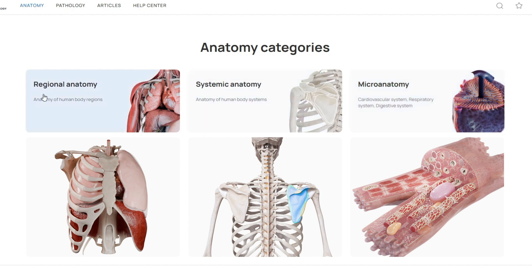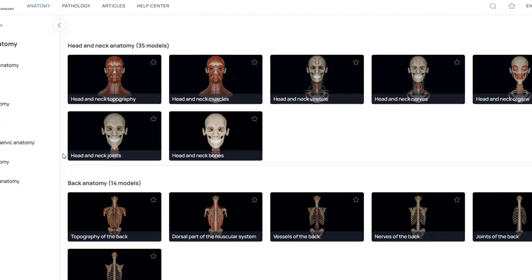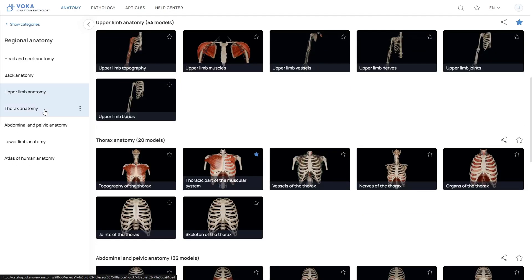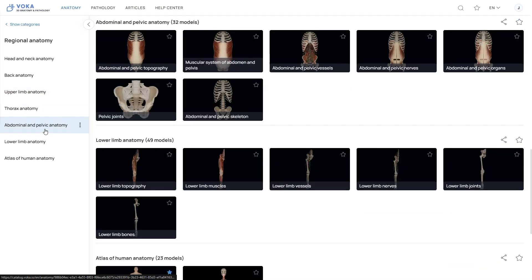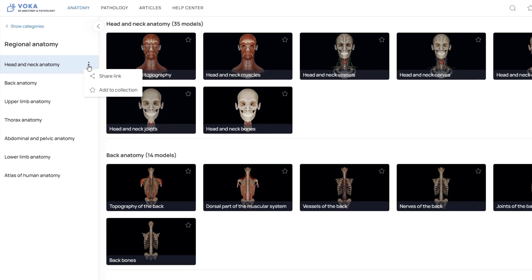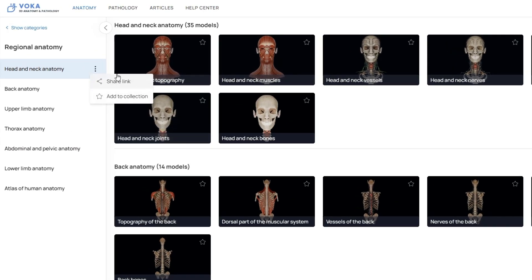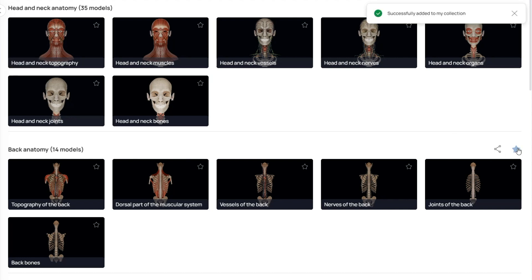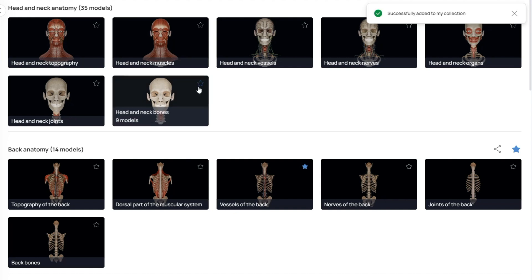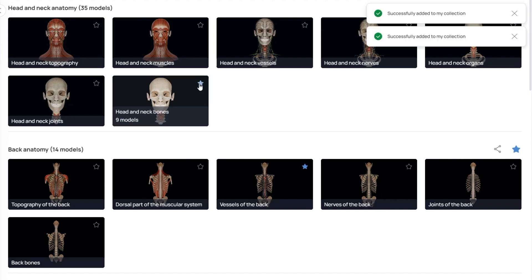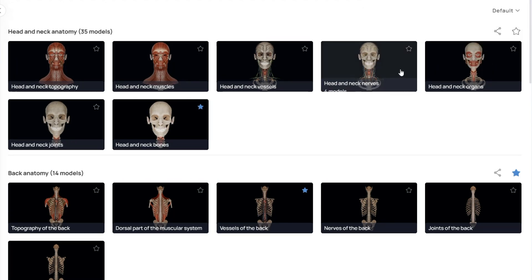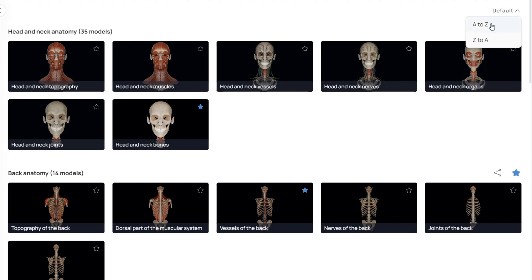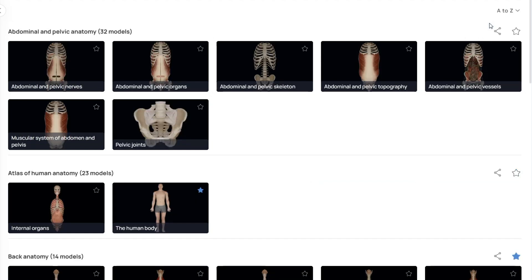To learn how to manipulate the 3D model, let's dive into regional anatomy. In the side menu, you can navigate all available sections. By clicking the three dots next to any section, you can share a link and save the section to your personal collection. You can also use the share button and star icon on the right to do the same. If you want to save specific models to your collection, click the star icon on their preview images. At the top right, you can also use the sort menu to organize models in different ways.